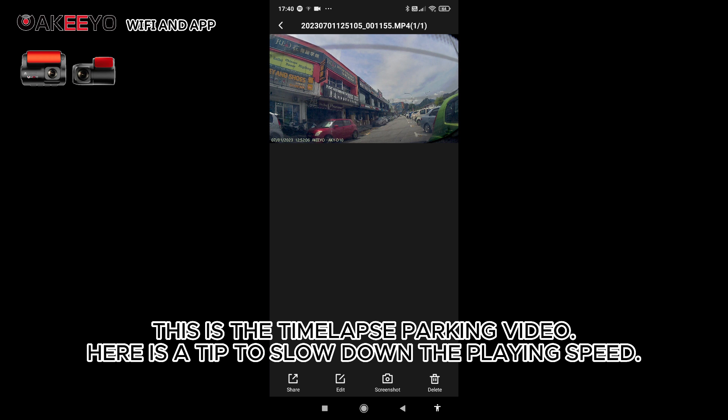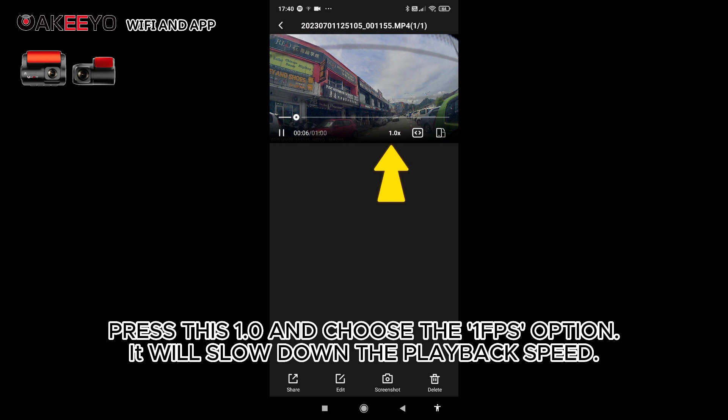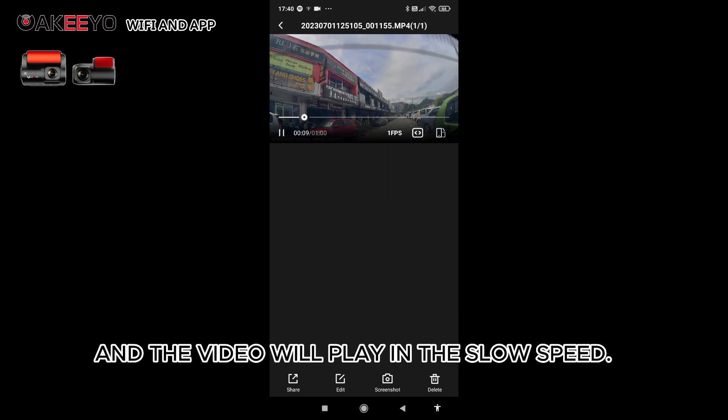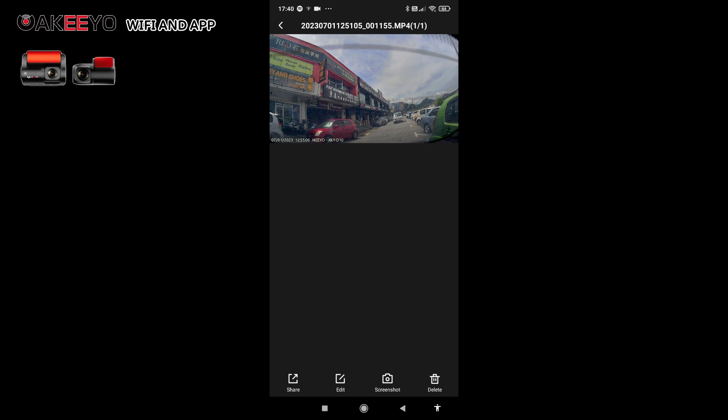This is the timelapse parking video. Here is a tip to slow down the playing speed. Press this 1.0 and choose the 1fps option, and the video will play in slow speed.